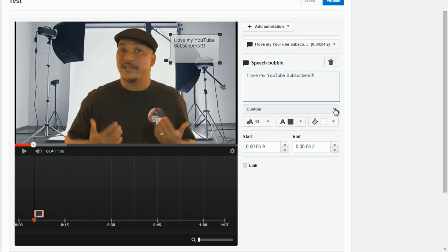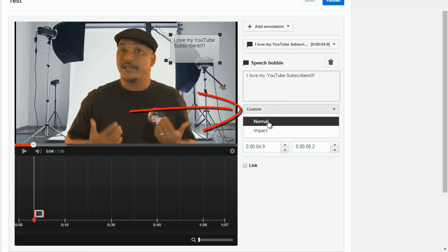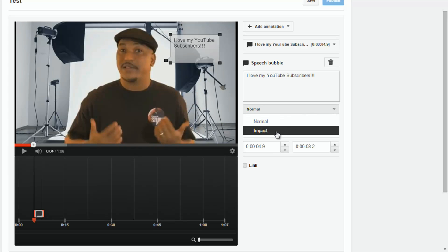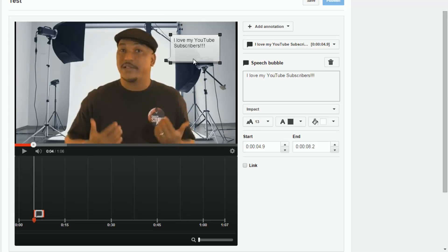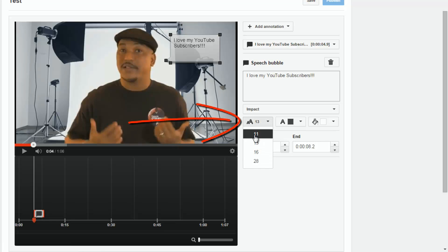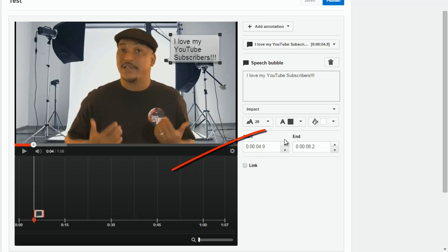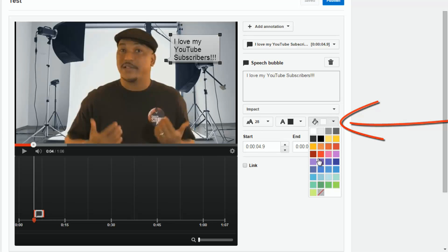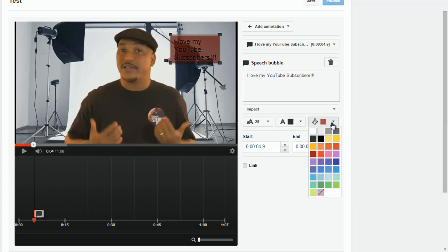You've got several options for the actual speech bubble: Custom, Normal, and Impact. If you click on Impact it adds a shadow and a little bevel to the speech bubble. For the text you've got your font size and your font color, and then you have the background for your text bubble — change it to different colors however you like.